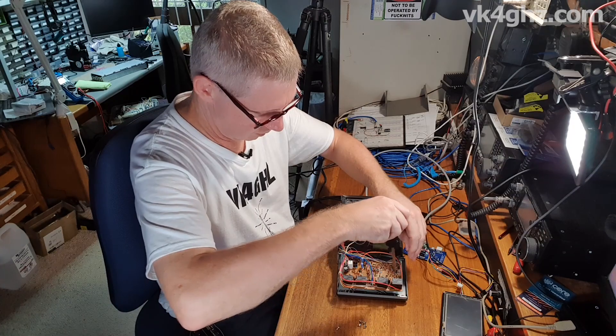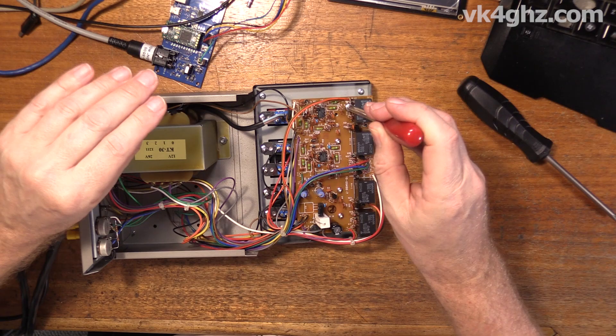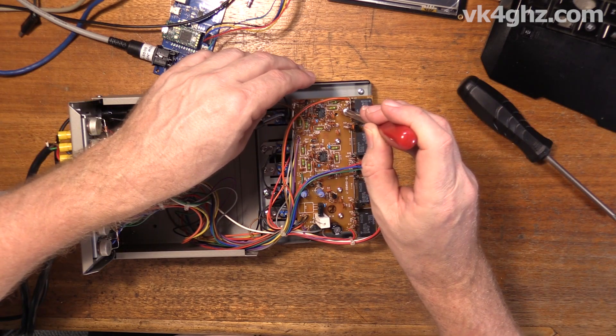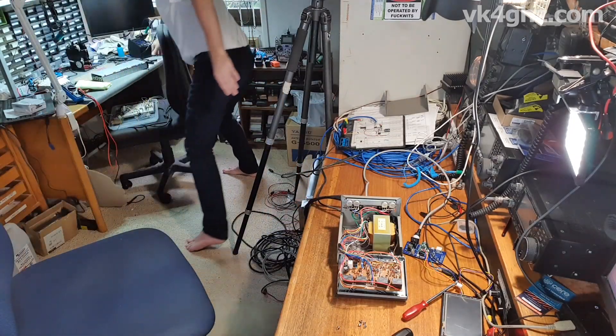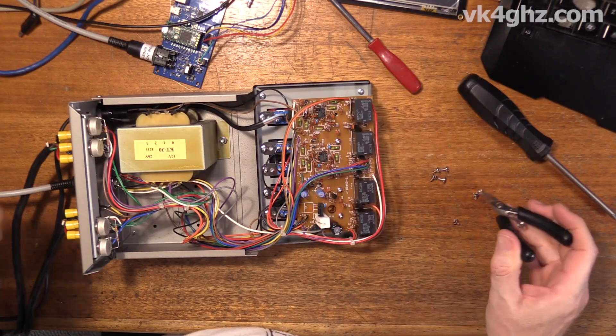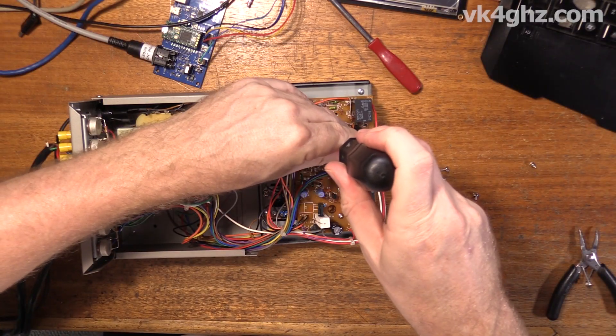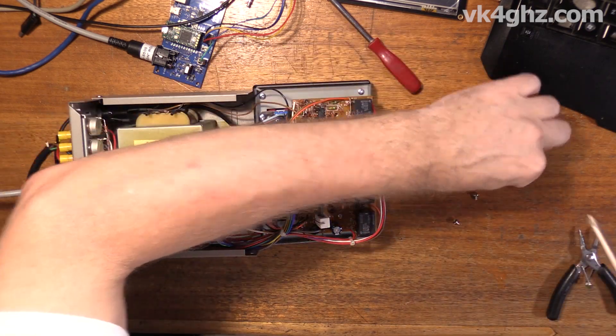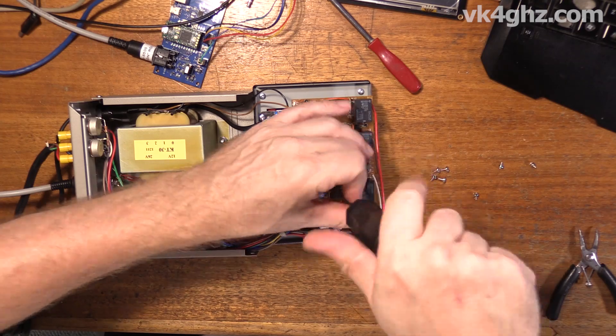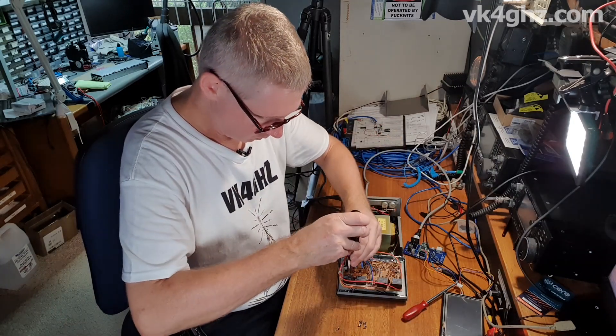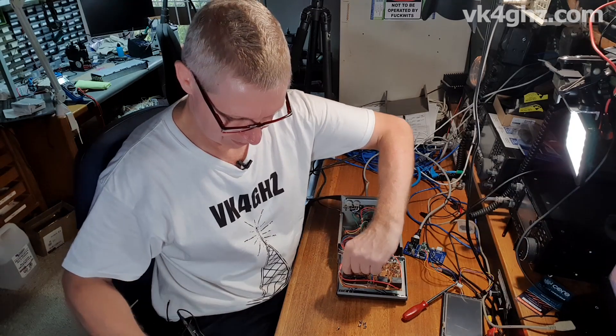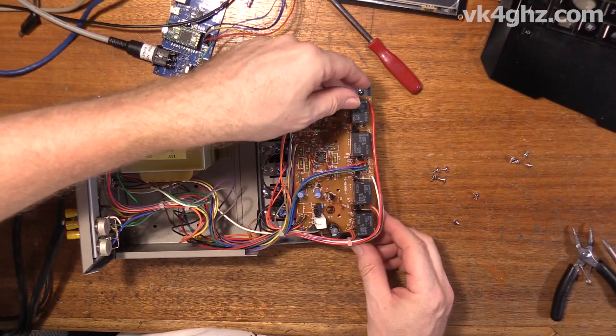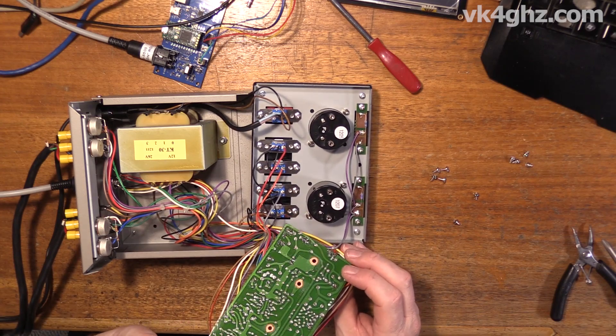I need to magnetize that screwdriver. Let's grab some pliers. Okay, that's the four screws. And we've got pretty easy access, as you can see.